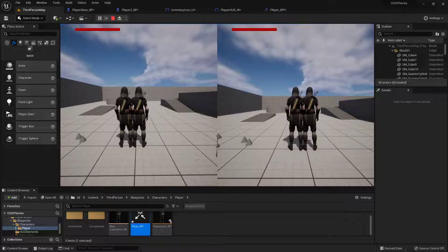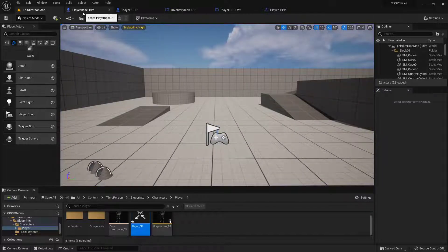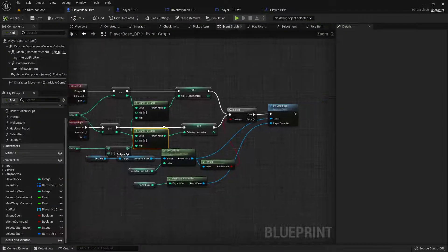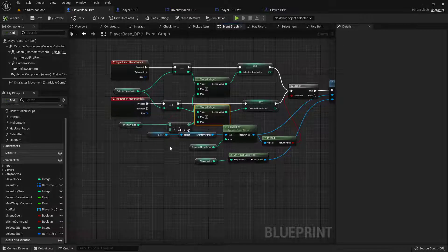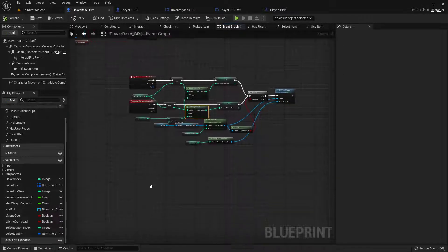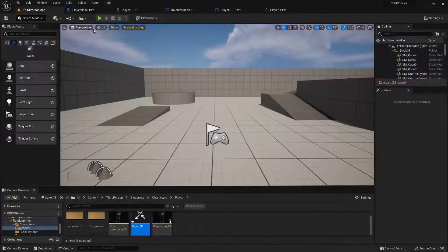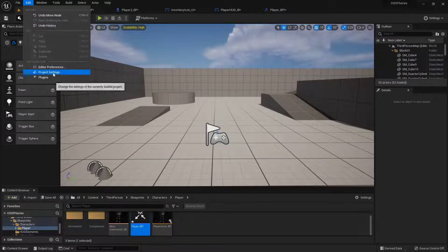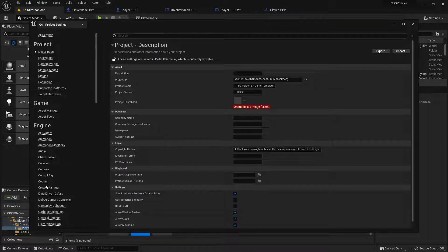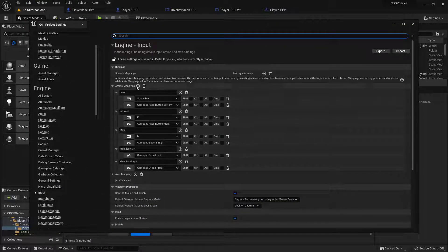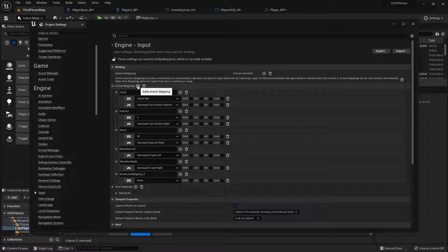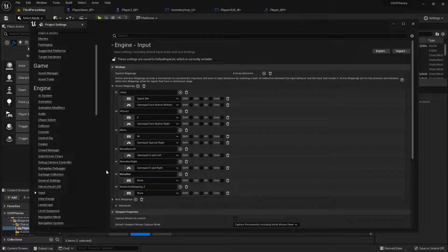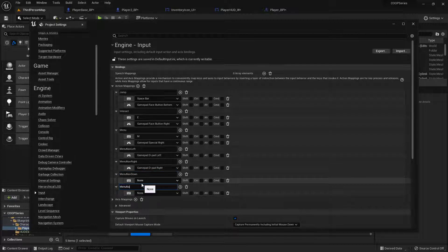And I thought about it. Some of y'all might have bigger inventories. So we're gonna go ahead and set up the up and down portion so we can jump down or jump up. It'll just be easy. So we're gonna go into our project settings. Into the input settings, we'll add two more action mappings. This will be menu nav down and menu nav up.